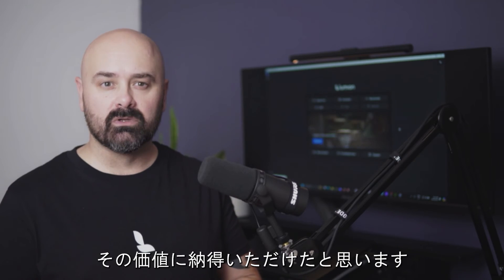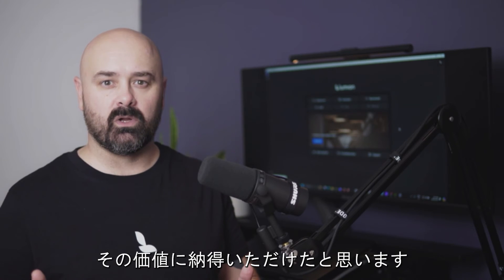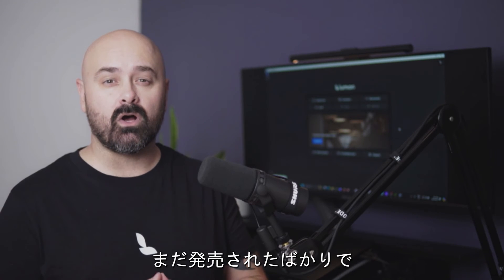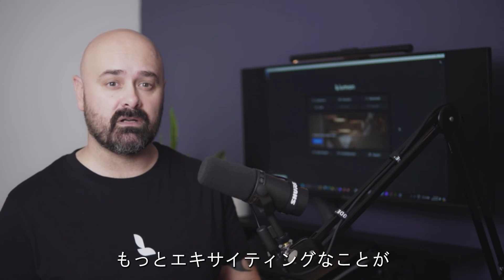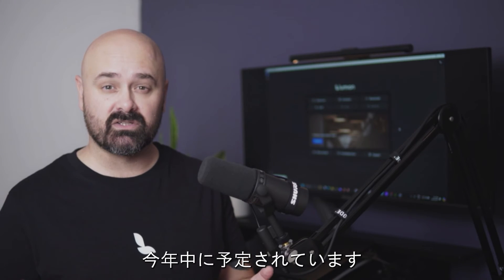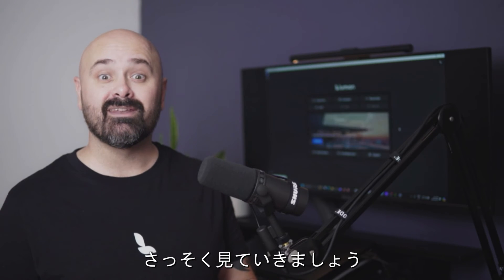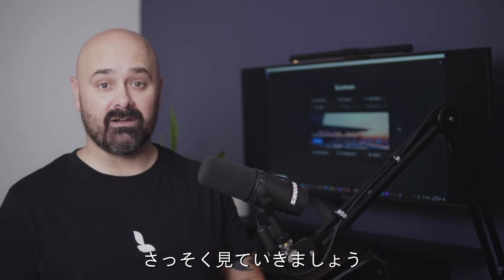I think you will agree that the wait was well worth it. Remember, this is only at launch and we have many more exciting things coming throughout this year. Now, let's dive right in.